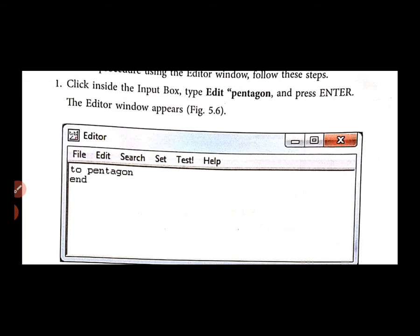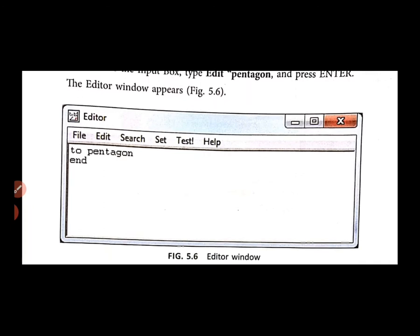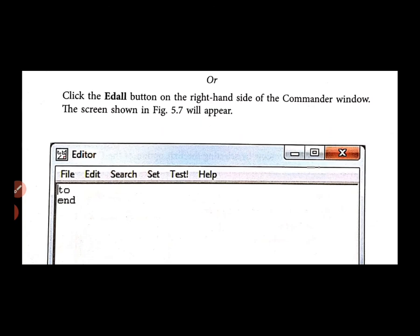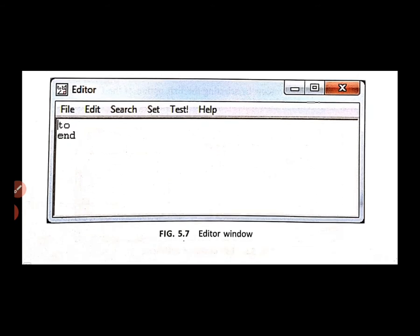What will you press in the input box? Enter. Yes. Then go to Edit, use the input box — Edit. And press Enter. This editor window appears, as shown in figure 5.6. Here you can edit your procedure or write a new one. You can see that pentagon with 'to' and 'end' is the first and last step of the procedure.